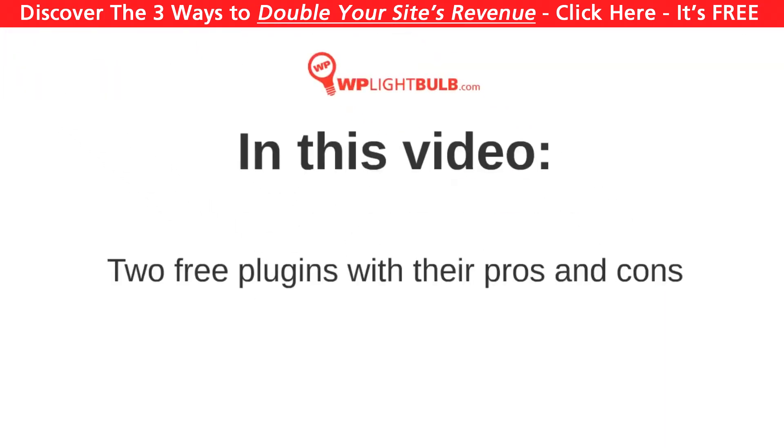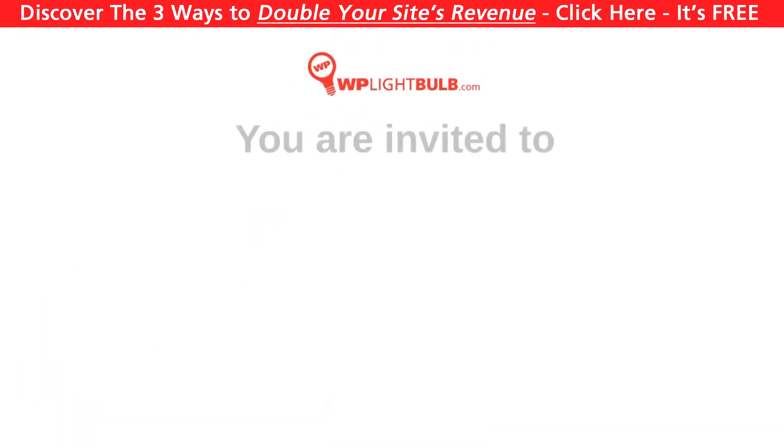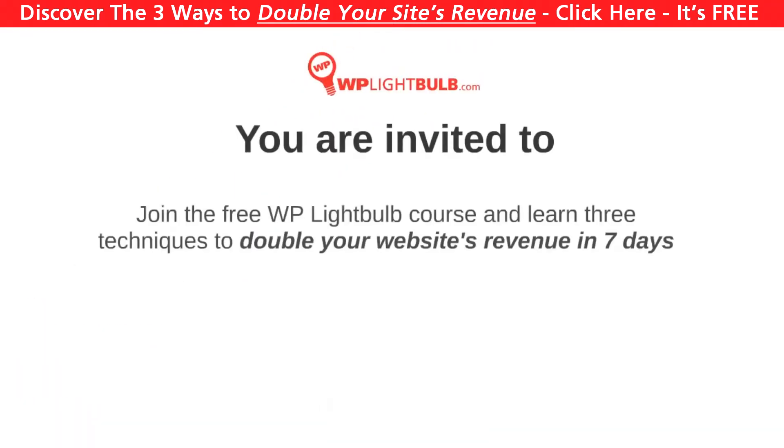But before we begin, I want to invite you to join the WP Light Bulb course where I will teach you three different techniques to double your WordPress website's revenue in seven days, no matter how you're monetizing it.